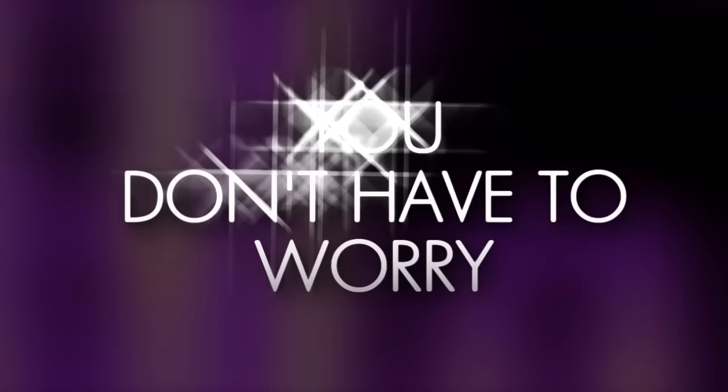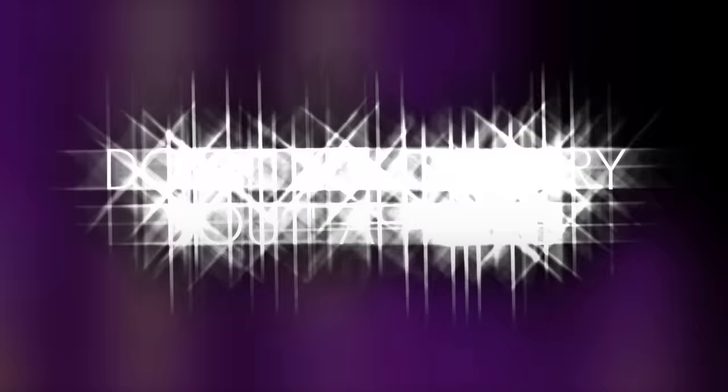You don't have to worry. Don't you worry about a thing. Just keep your eyes above. One, two, three, sing.